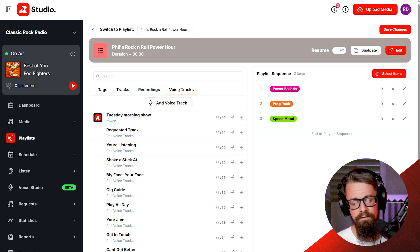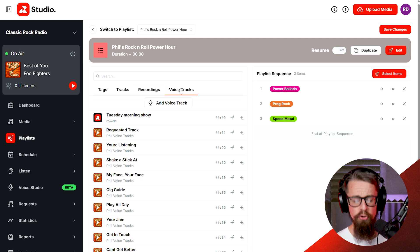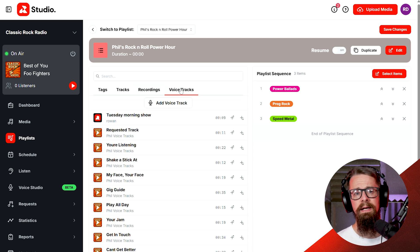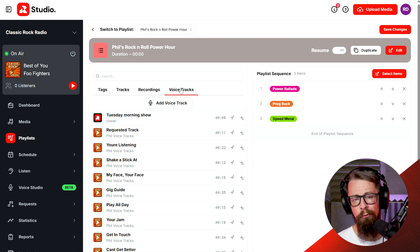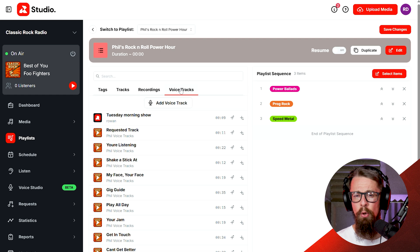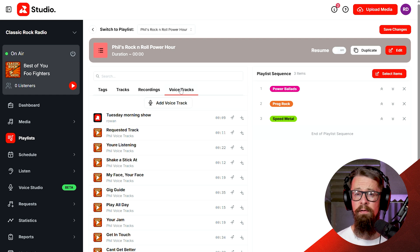We also have voice tracking. Voice tracking is a fantastic way of getting your voice, personality, character, and passion across on your radio station without the need to go live — if you don't want to go live, or you have DJs involved that you don't want going live just yet. Voice tracking is a great way to still get your voice out and build up a bit of confidence in broadcasting.